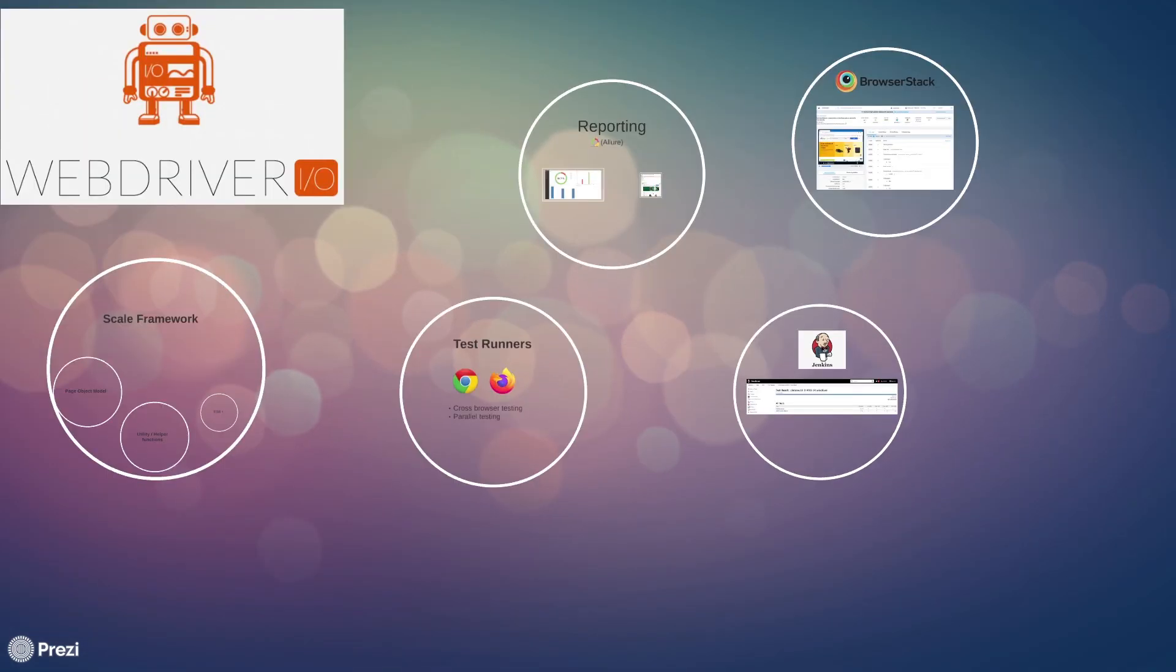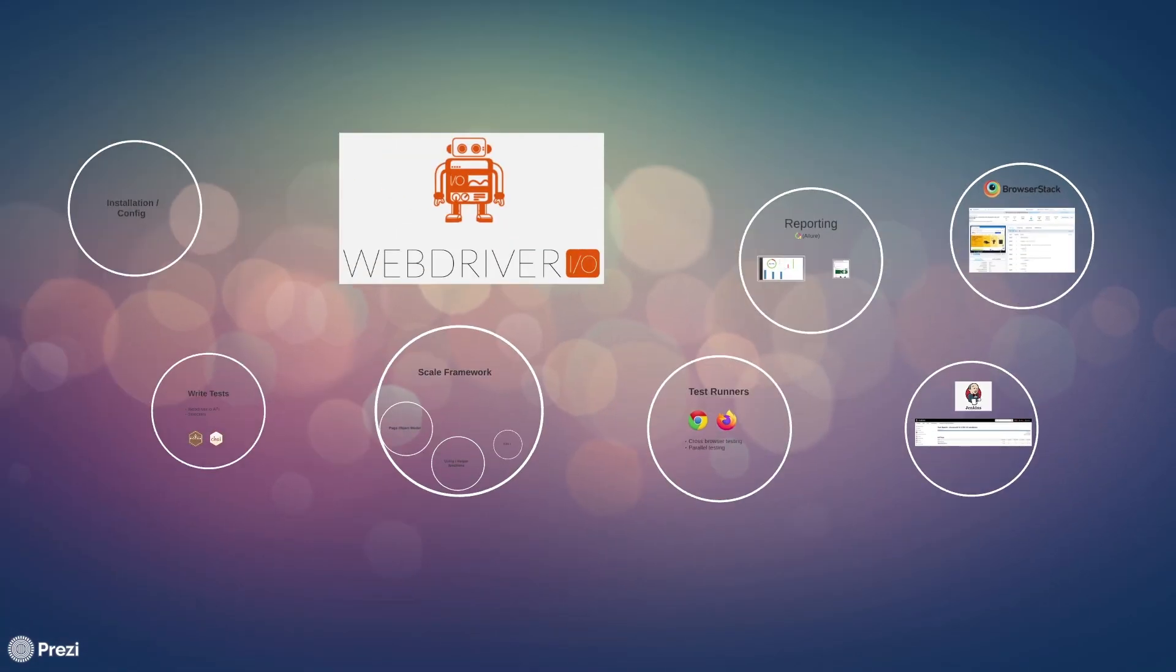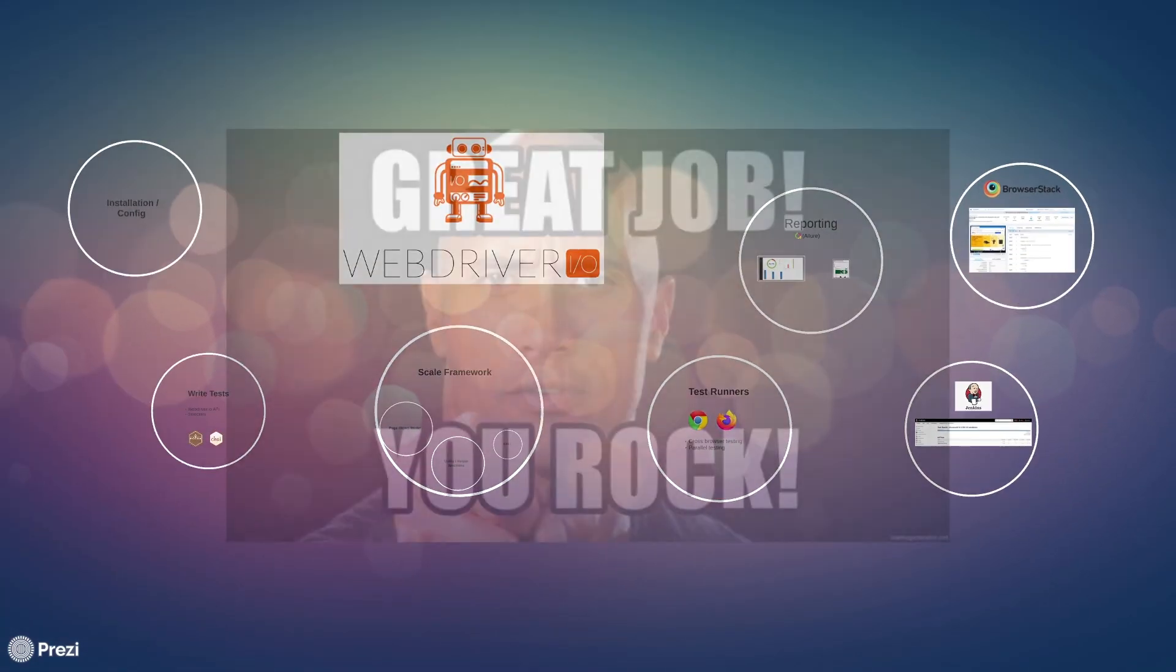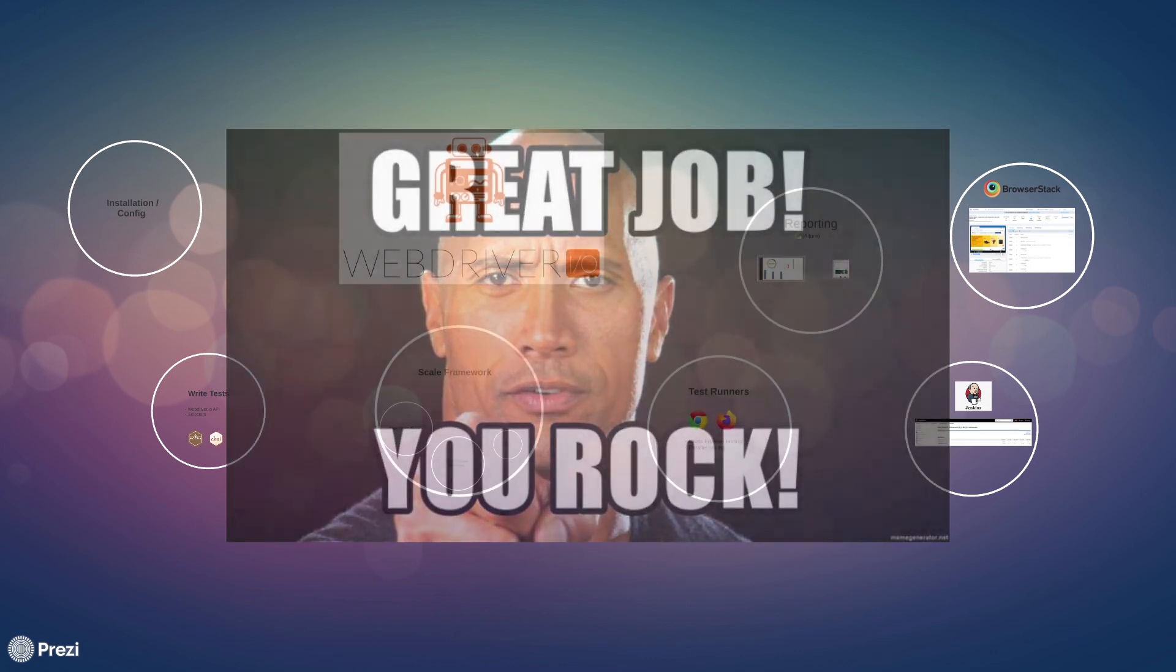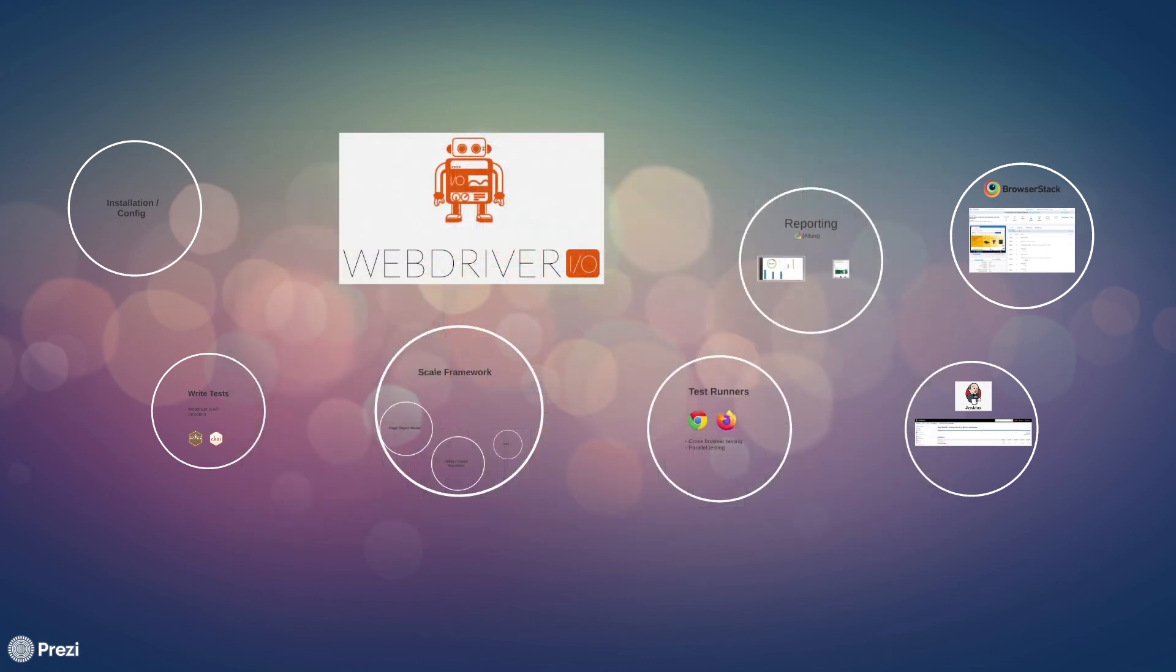Alright, so we covered quite a lot in this series, and once again if you have made it through all of this, great job. The best part is you can use these principles for any kind of test automation framework you would like to implement in the future. The basics would just remain the same.